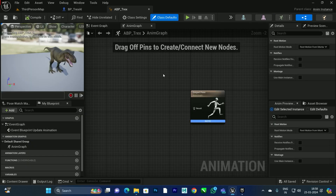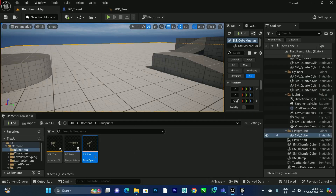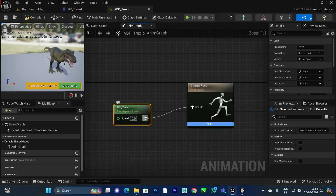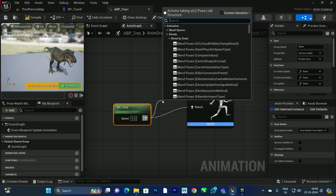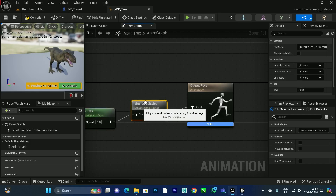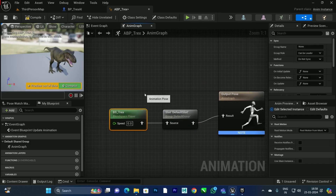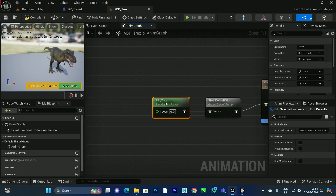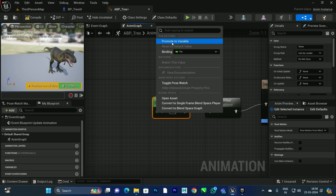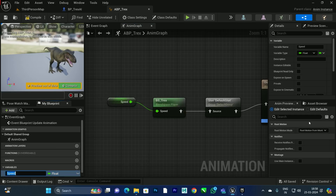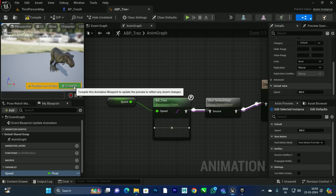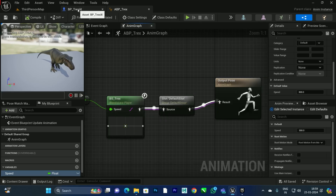Now drag the Blend Space we created into the Animation Blueprint. Make sure to add a 'Default Slot' node between the Blend Space and the output. This is very important because later when we create attack animations using Animation Montages, this Default Slot is required to play them. Right-click on the Speed input and choose 'Promote to Variable'. After compiling, the default value will show — set it to 300 so the T-Rex walks by default from idle to walk animation. Compile and close.